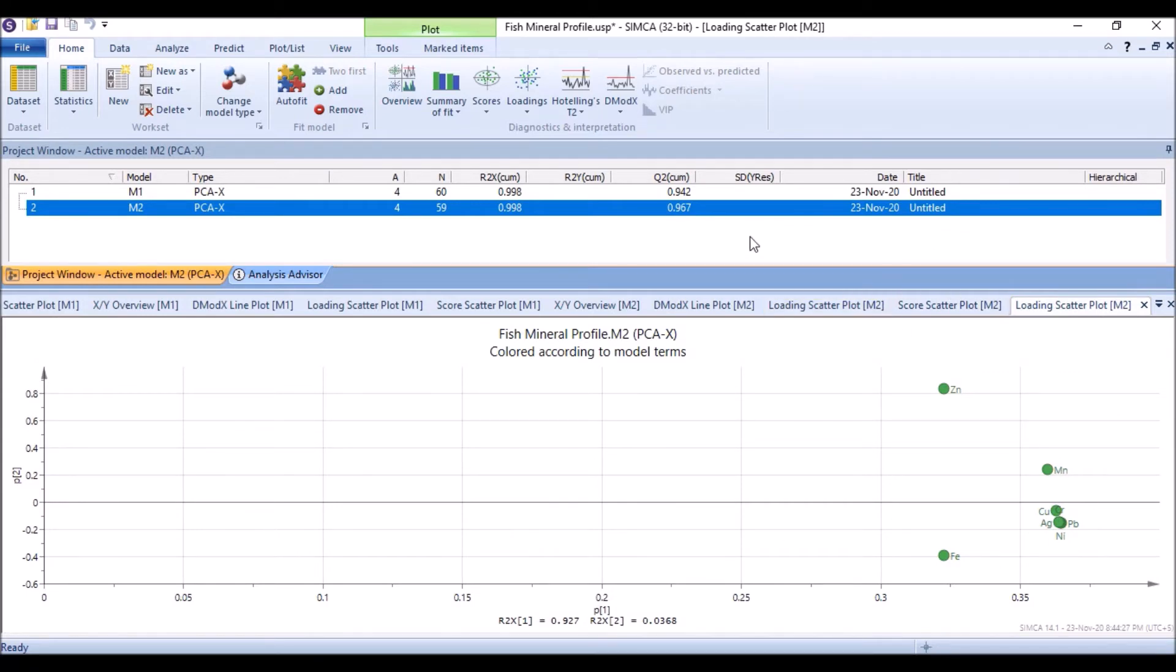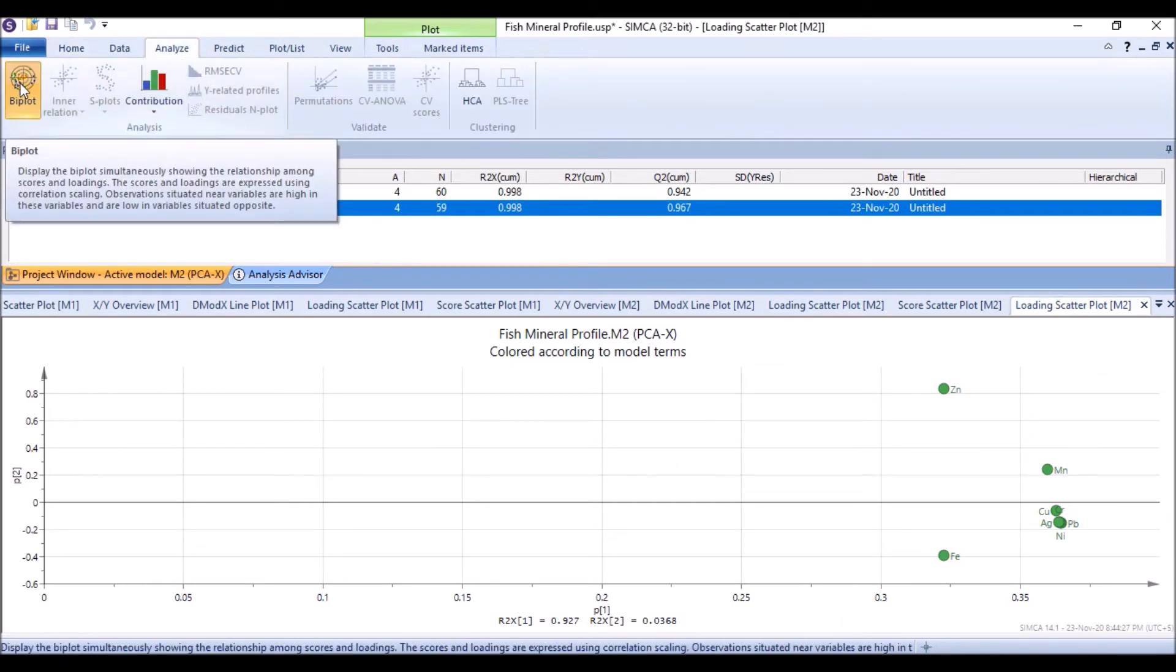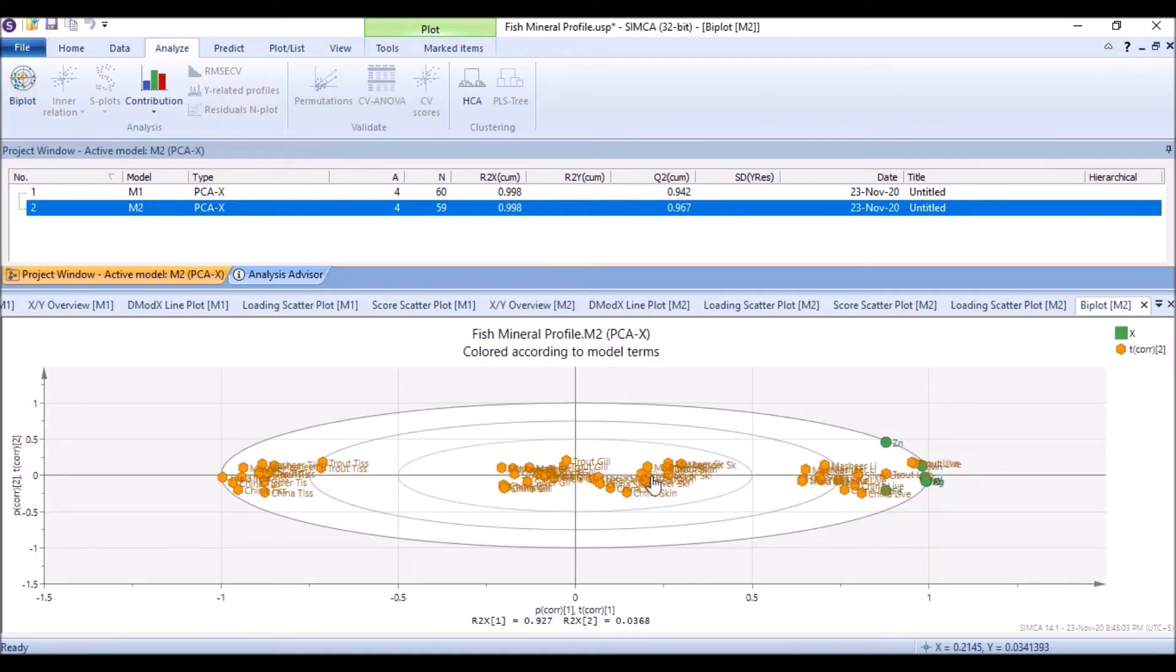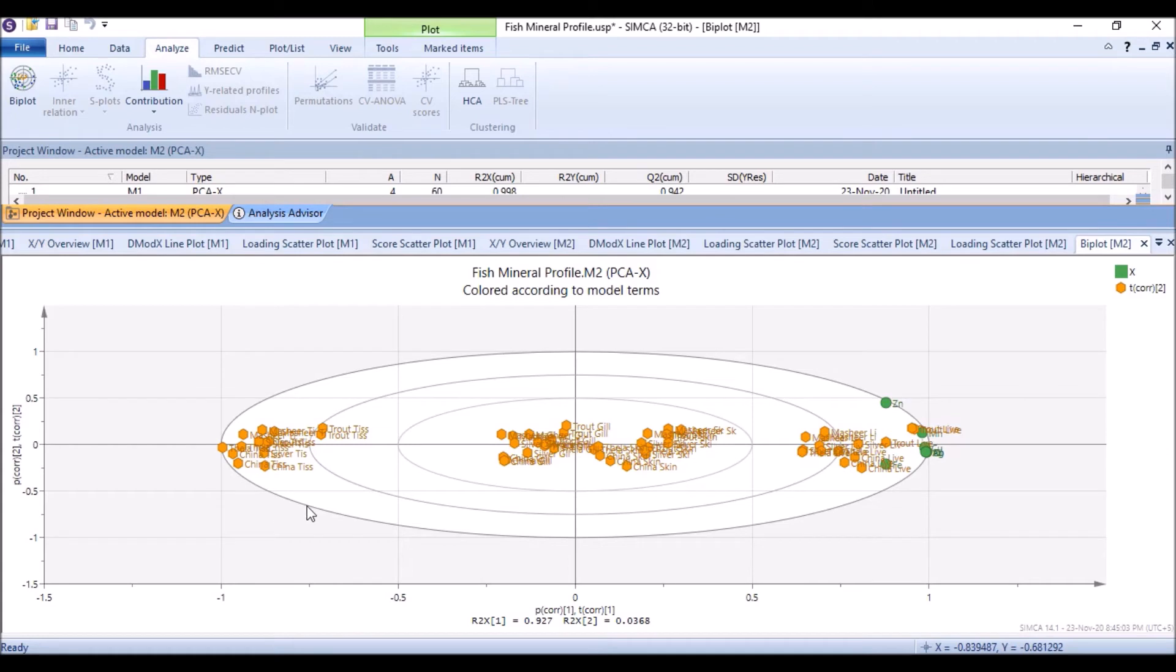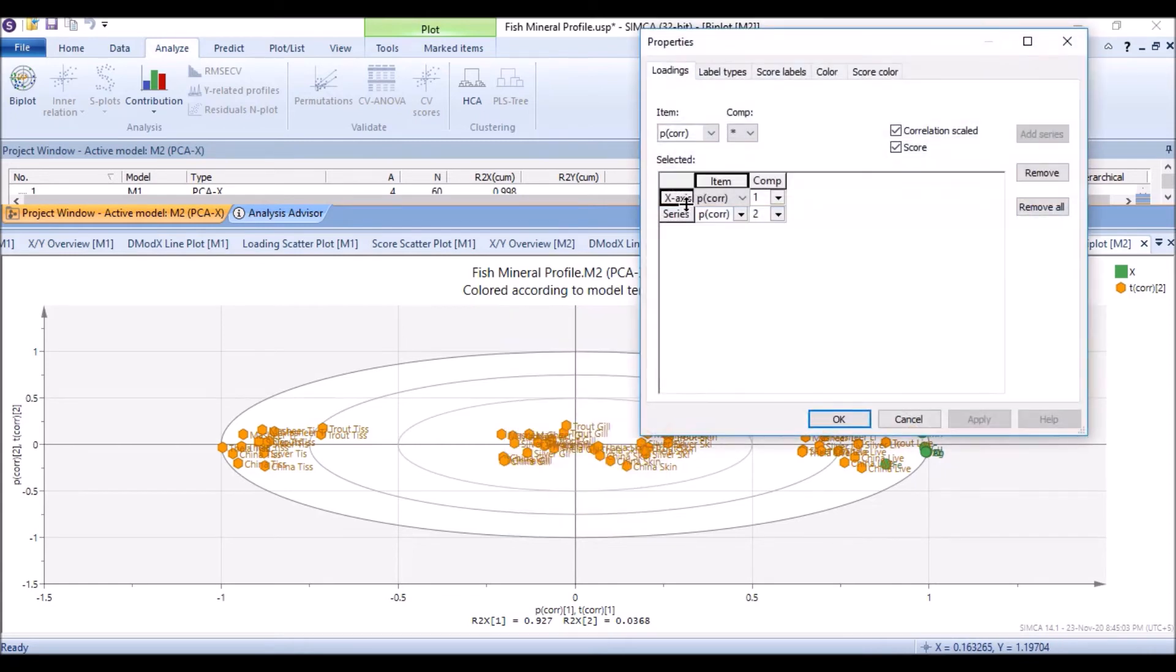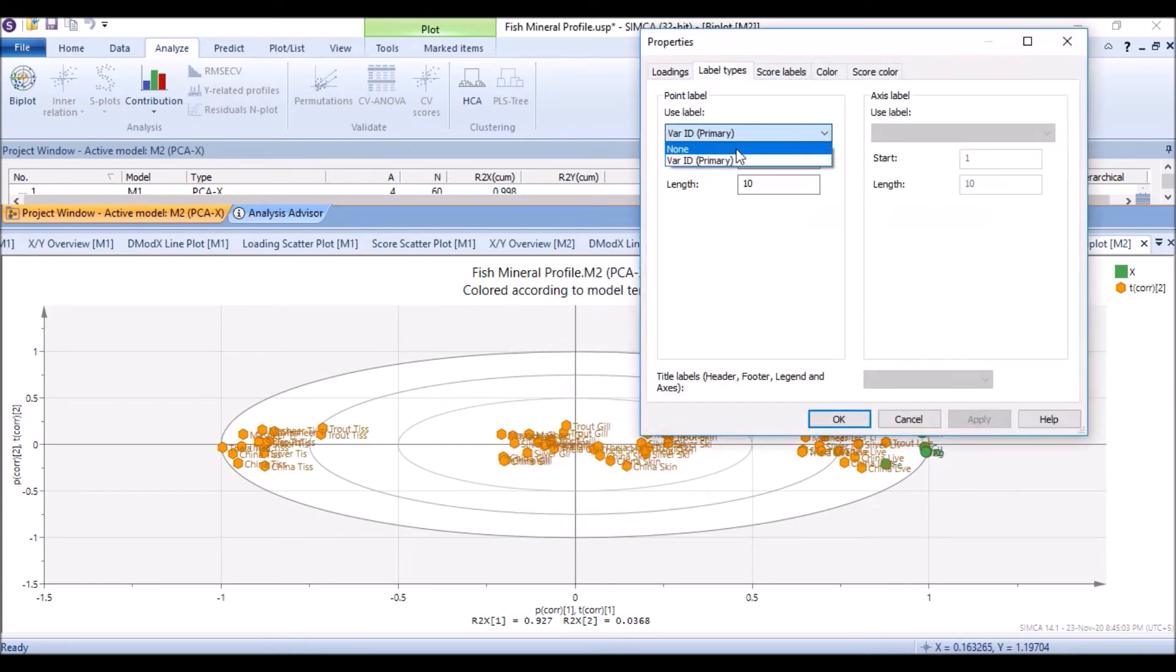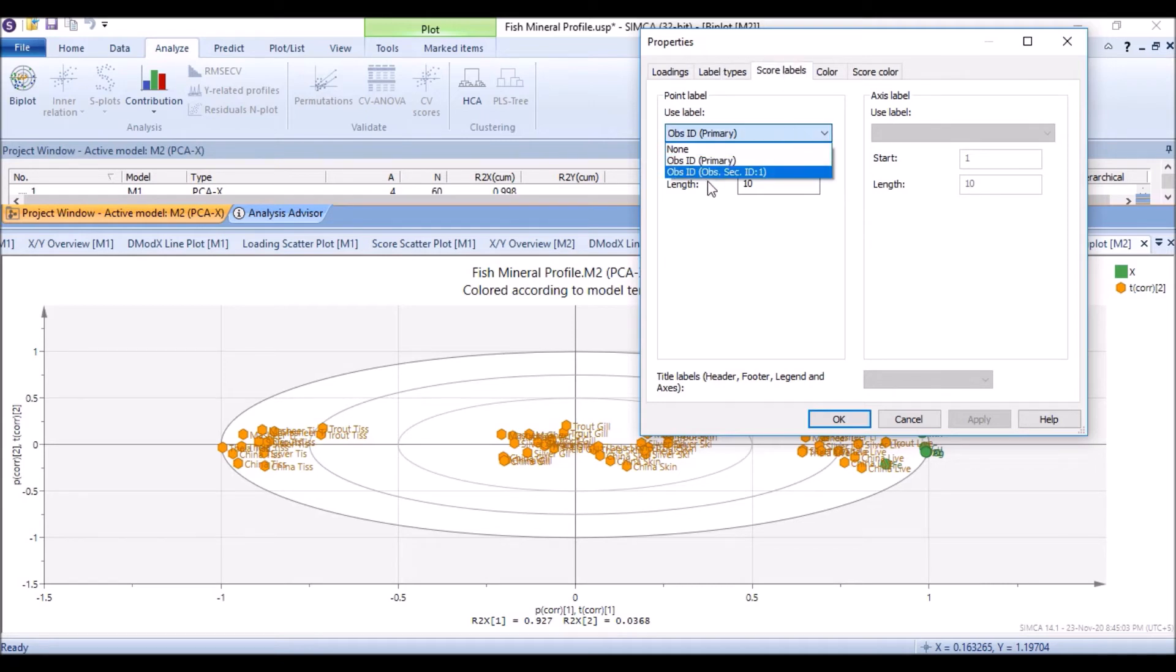Interestingly, we can combine these two scatter plot and loading plot in one plot also. So we go to analyze and then we see a bi-plot. In this bi-plot, if we see, it's quite clear. In the bi-plot we see our treatments, our samples, and then we see the variables. If I right click, properties, go to label, and then primary level. For scores we have primary and secondary and fish secondary, and then we have this beautiful plot.